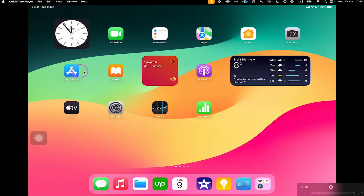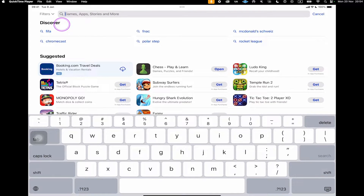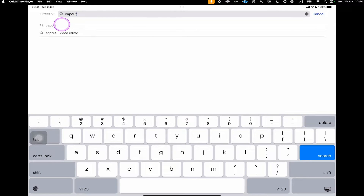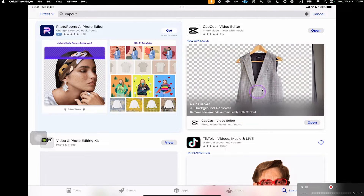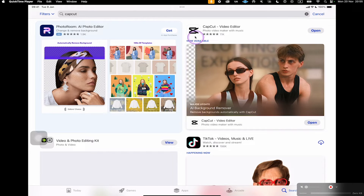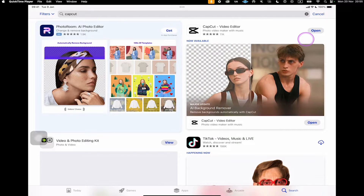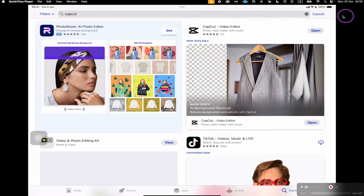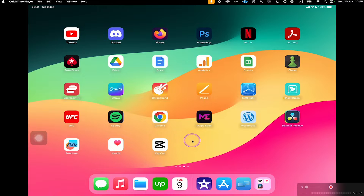In my case, it is situated here, so I'll tap on it to open it up. Then on top in the search field, you can just search for CapCut. Tap once in the search field and type CapCut. Then you can either tap here on search or tap on this search result. Here we have the CapCut video editor. In my case, I have already installed this software, which is why it says open and not get. In your case, it will just say get, so you can tap on that and download CapCut.